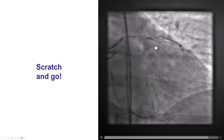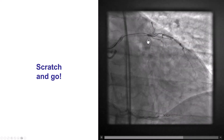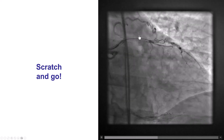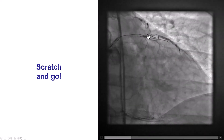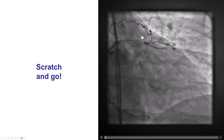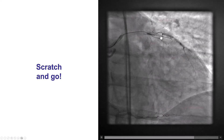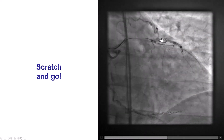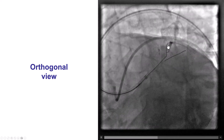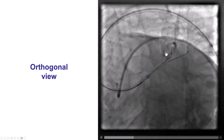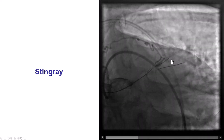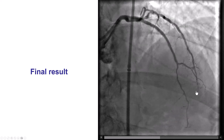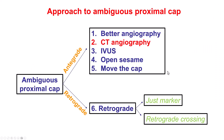In this case, it was still difficult to advance a wire to that area, but having the contralateral visualization, we did the scratch and go technique, created an extra-plaque dissection, and advanced the guide wire along the course of the mid-LAD, followed by confirmation in an orthogonal view, and then successful re-entry with the Stingray system and a nice final result. So taking the time to do a good angiogram can really help clarify the ambiguity of the proximal cap.